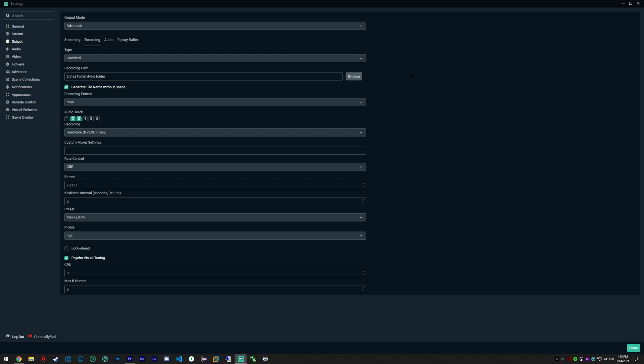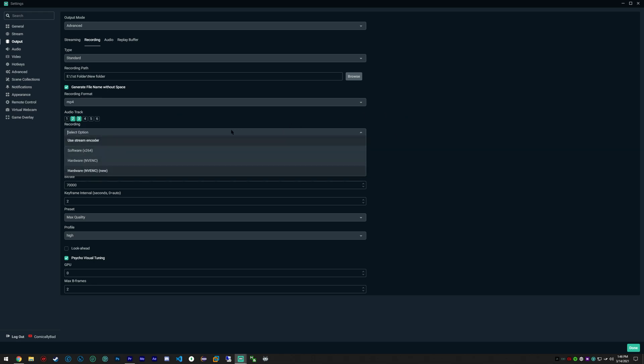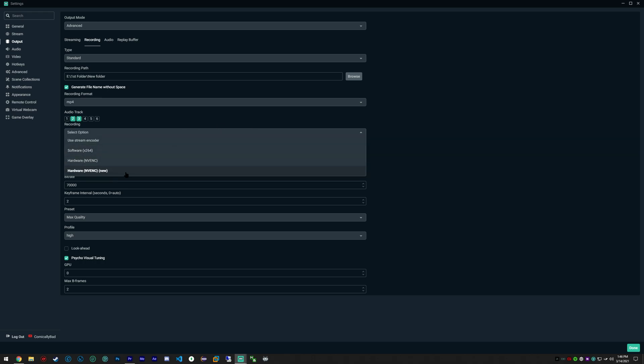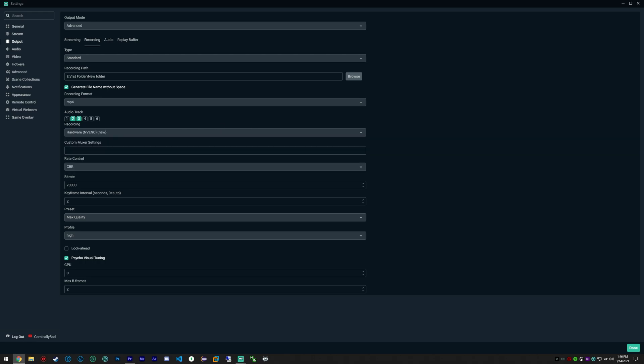That's something that's super nice and I might make a tutorial about later on. So if you are running, I believe a 600 series or higher graphics card...